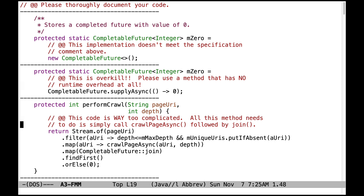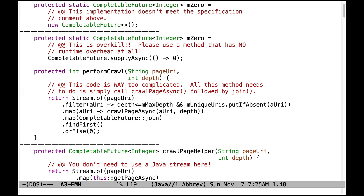Now let's take a look at performCrawl. This code is way too complicated. All this method needs to do is simply call crawlPageAsync followed by join. All the code in here is unnecessary. That type of code could be used elsewhere, but it doesn't belong here.